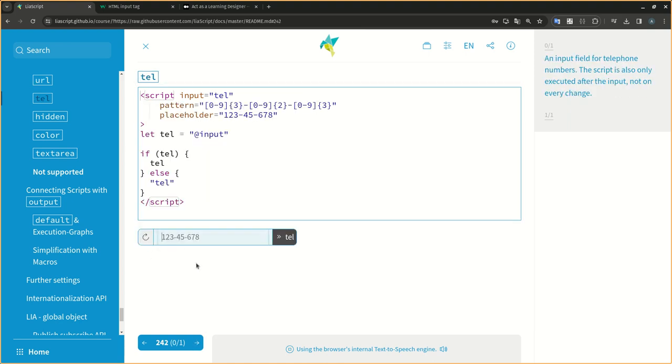An input field for telephone numbers. The script is also only executed after the input, not on every change.